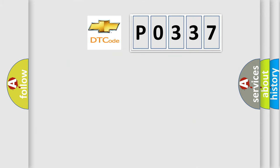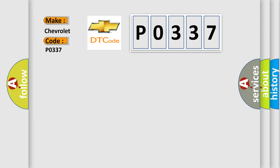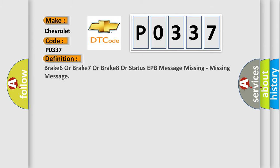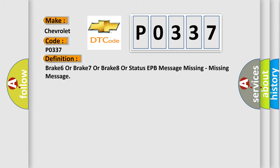So, what does the diagnostic trouble code P0337 mean specifically for Chevrolet vehicles? The basic definition is: Brake 6 or Brake 7 or Brake 8 or status EPB message missing.